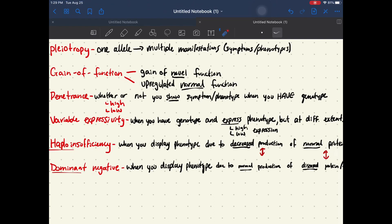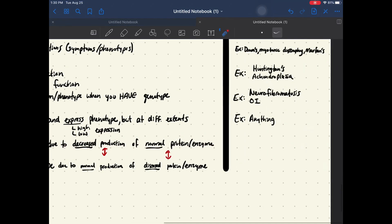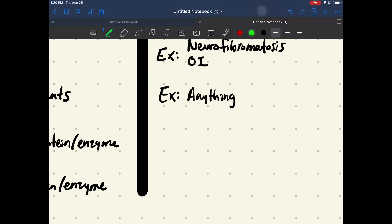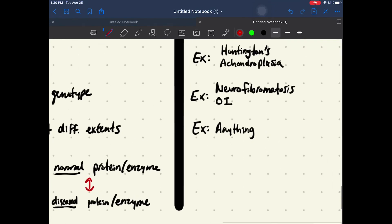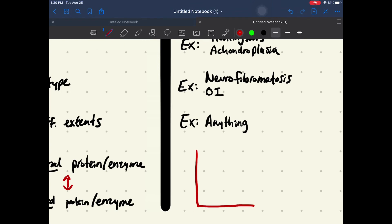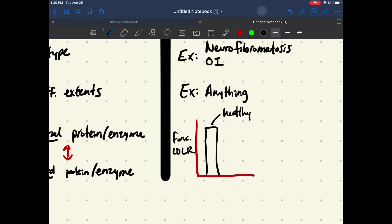Haploinsufficiency is when you display a phenotype due to a decreased production of your normal protein or enzyme. For haploinsufficiency in familial hypercholesterolemia, I'm going to draw a graph here. For a healthy person, they're going to produce this much functional LDL receptor — that's going to be your normal amount, that's what healthy people have, and that's going to be their phenotype.